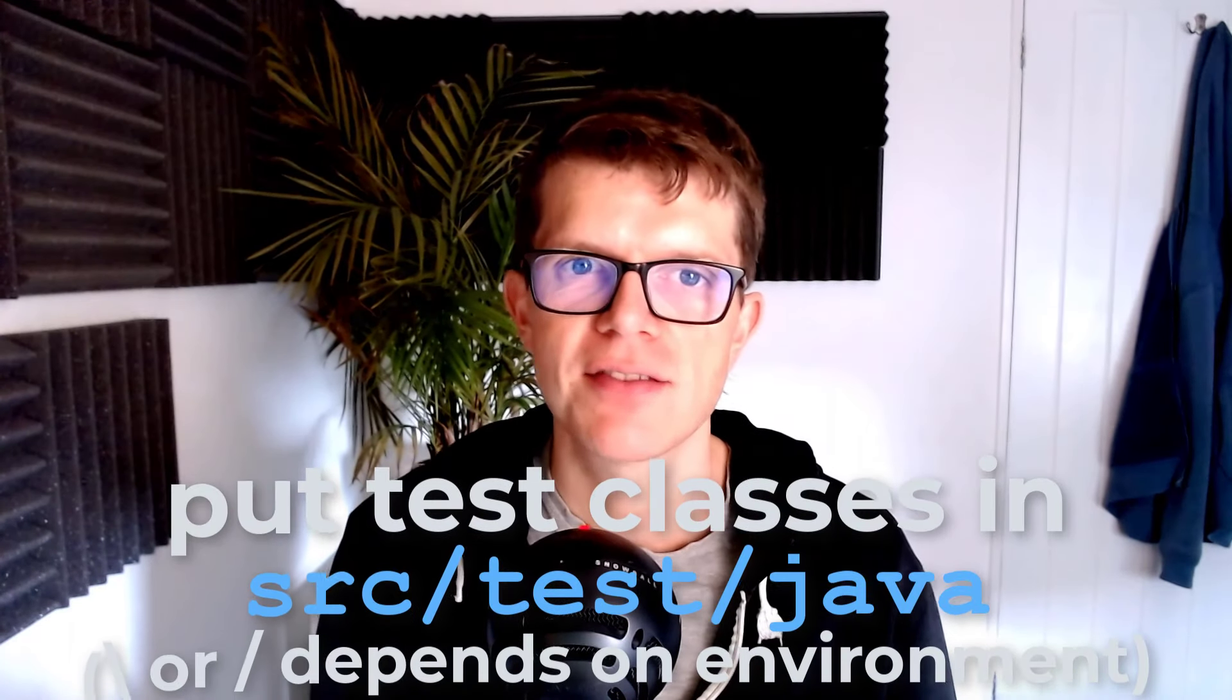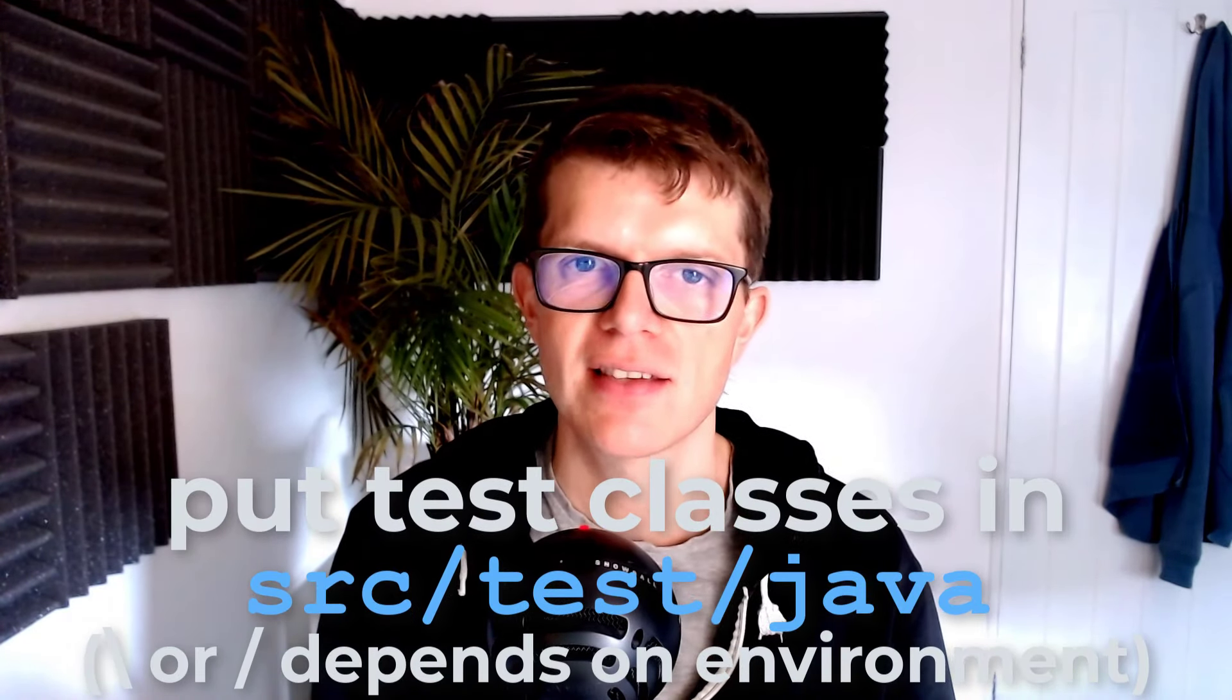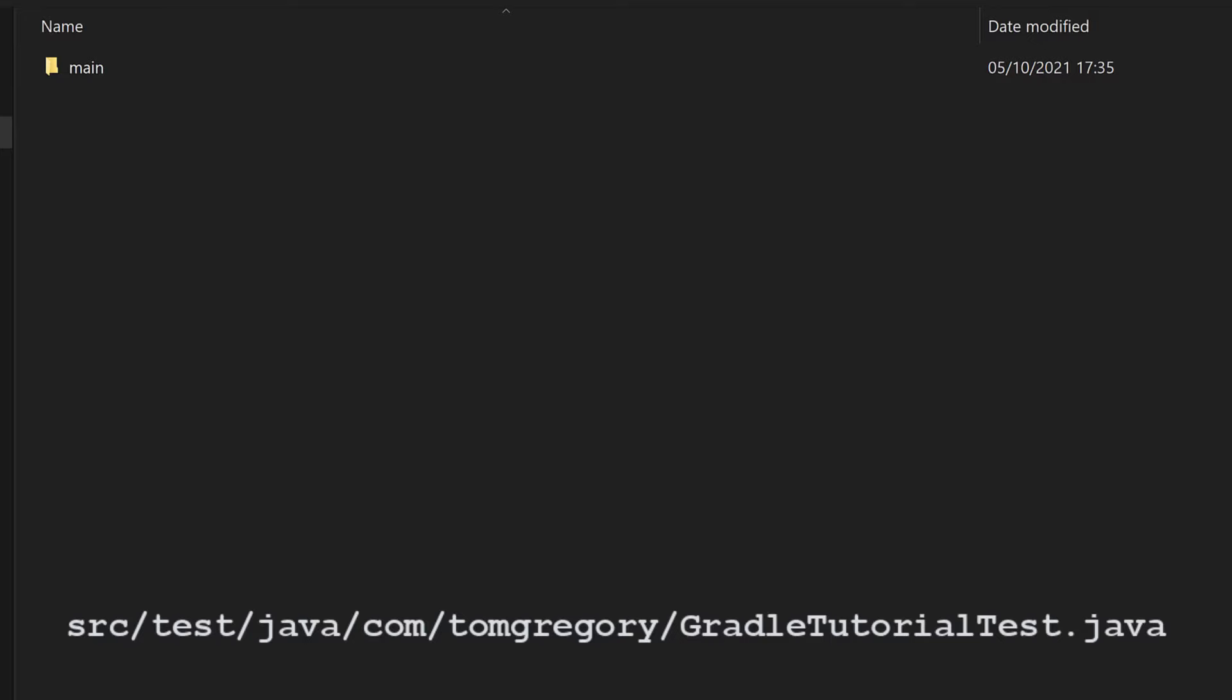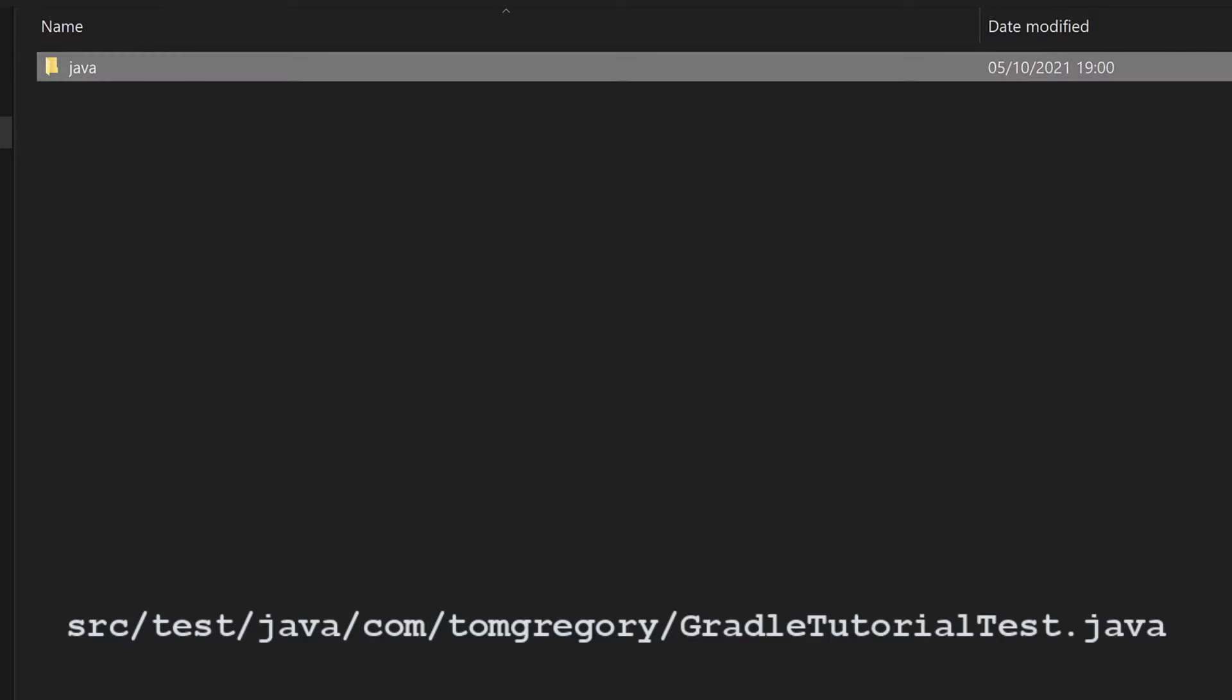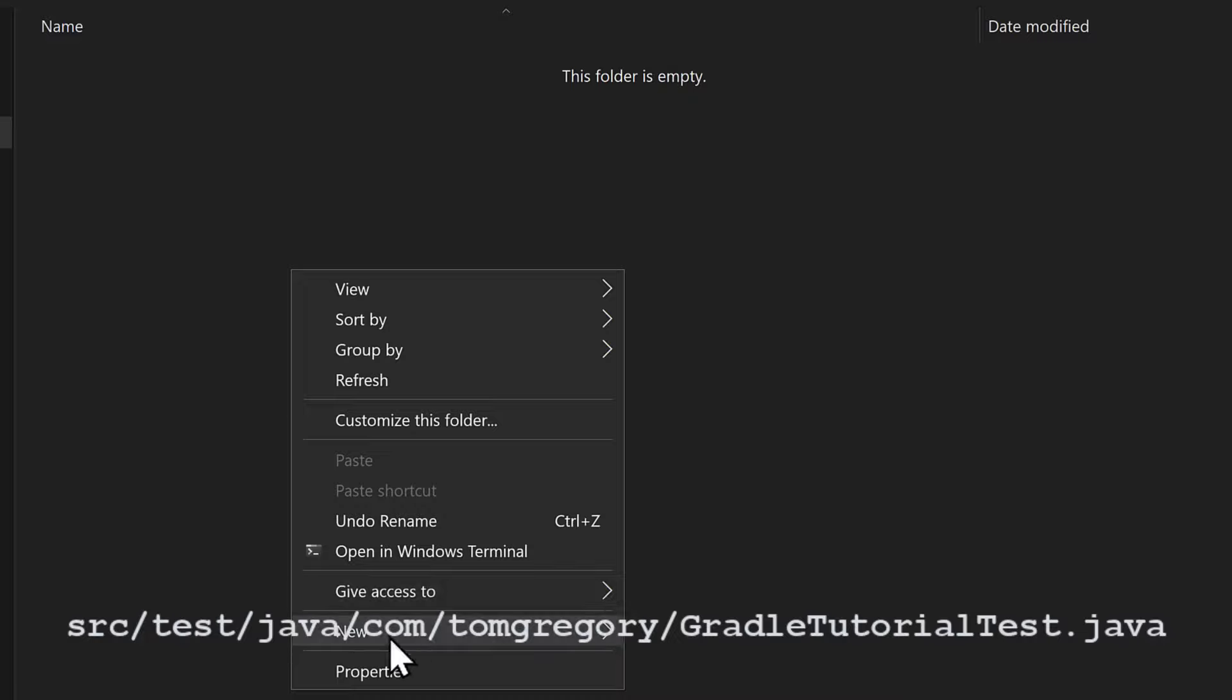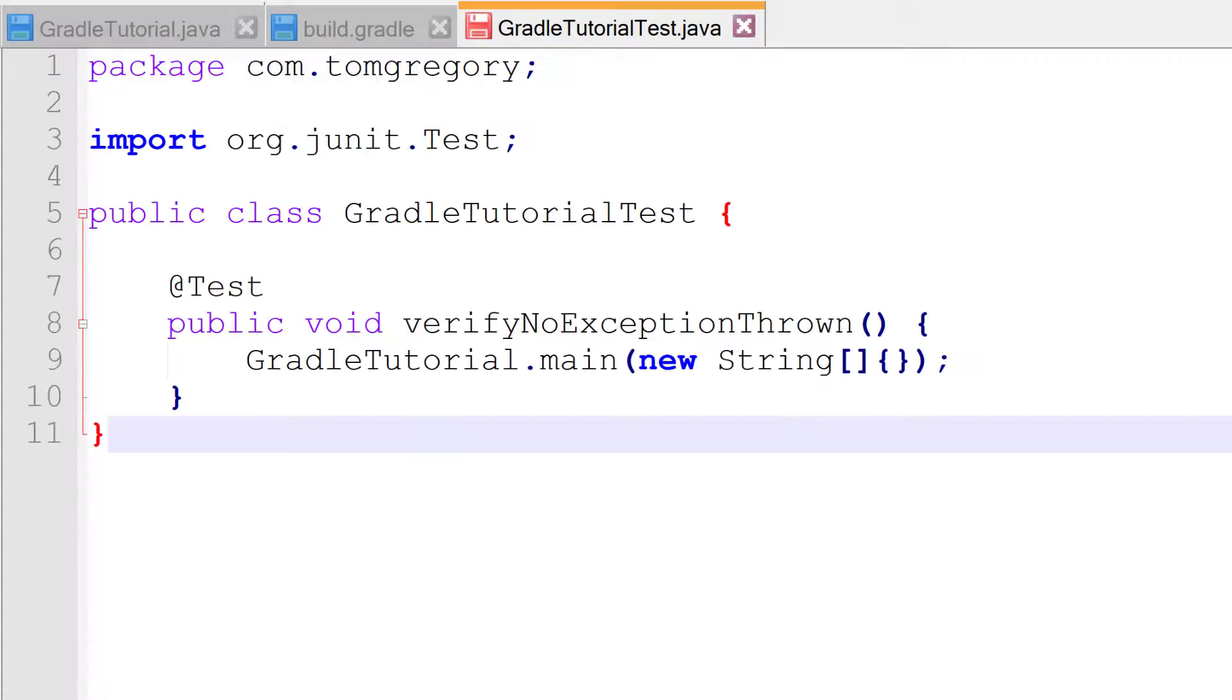Imagine we want to write a quick test for our application, just to make sure it executes without throwing any exceptions. In Gradle, tests go into src/test/java, so I'll create this structure, then the same package structure com.tomgregory. Within here, I'll create a GradleTutorialTest.java source file, and inside a test class using the JUnit4 library. In the test class, we have a single test case, annotated with @Test, which checks that the GradleTutorial main method gets executed without throwing an exception.